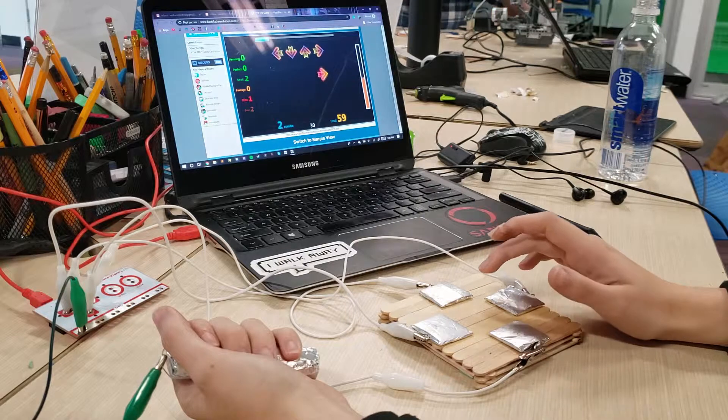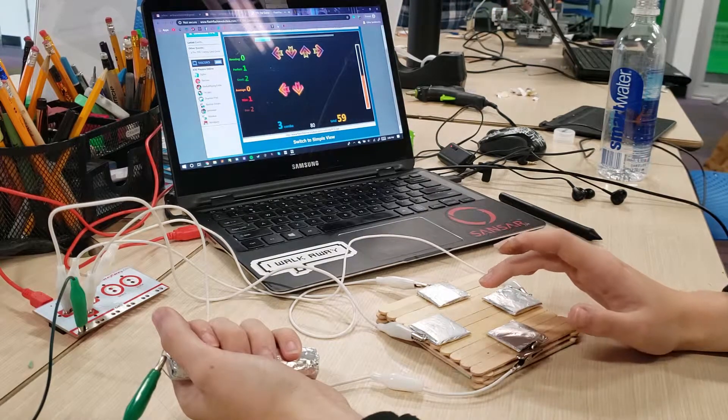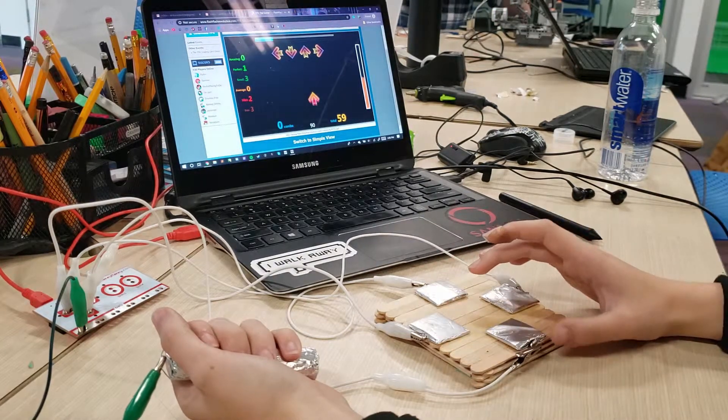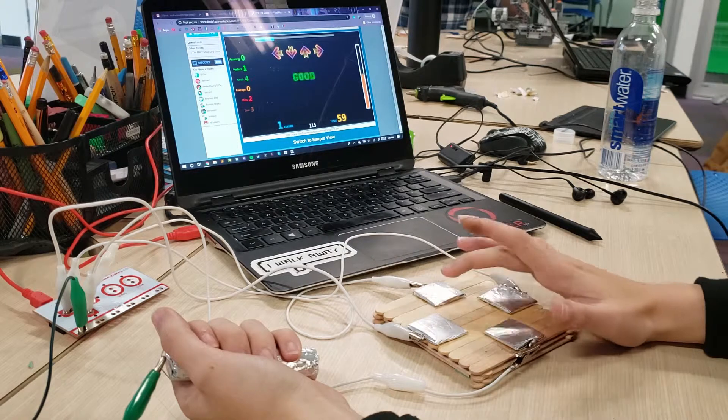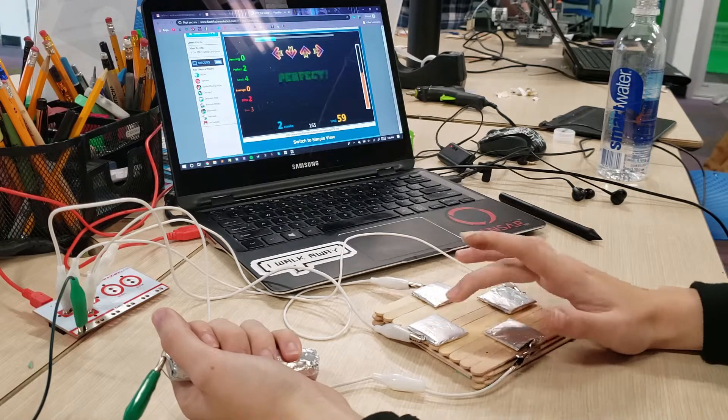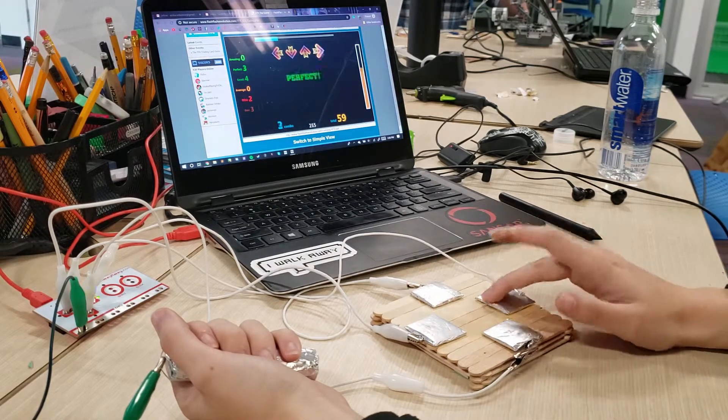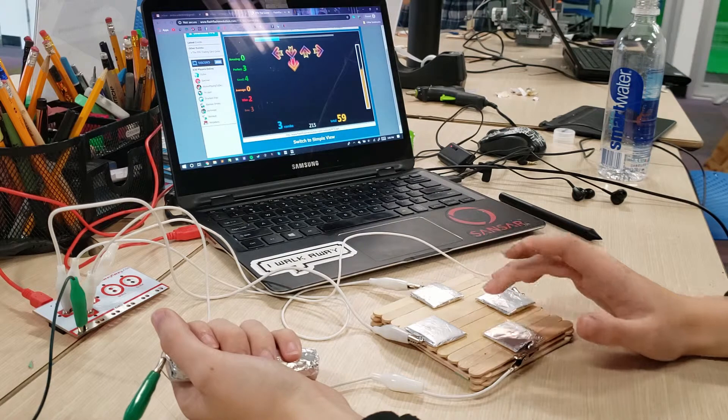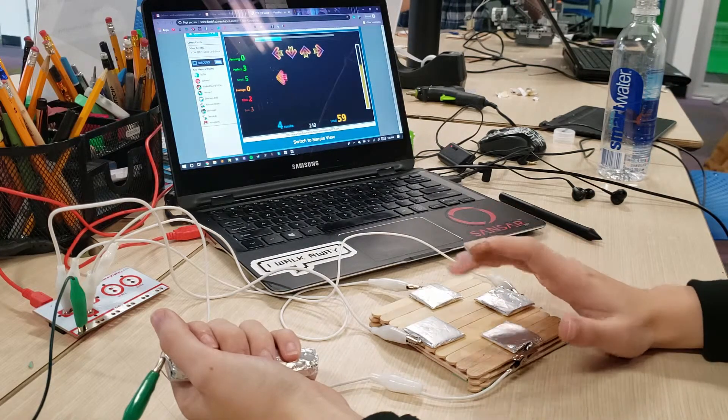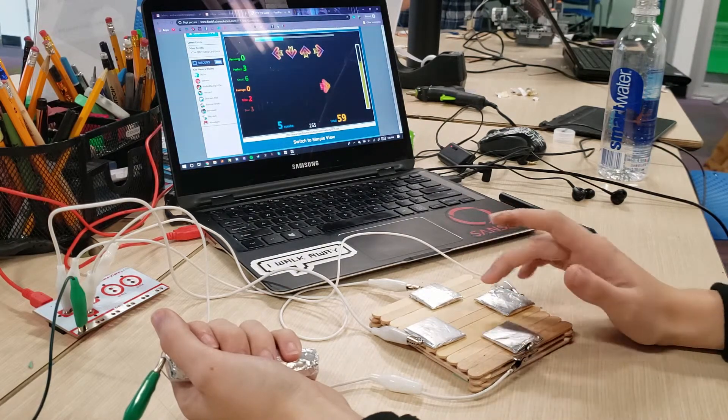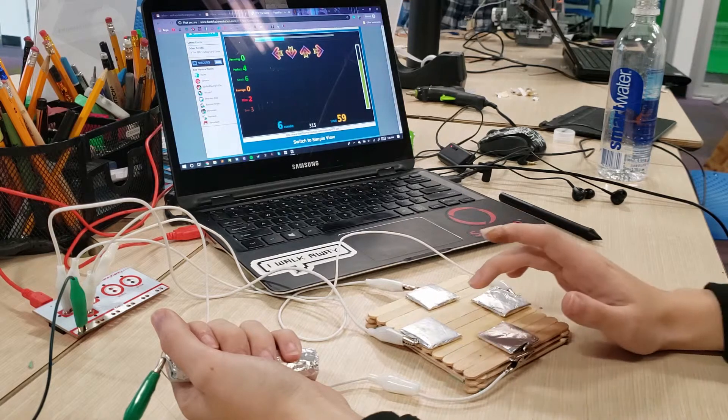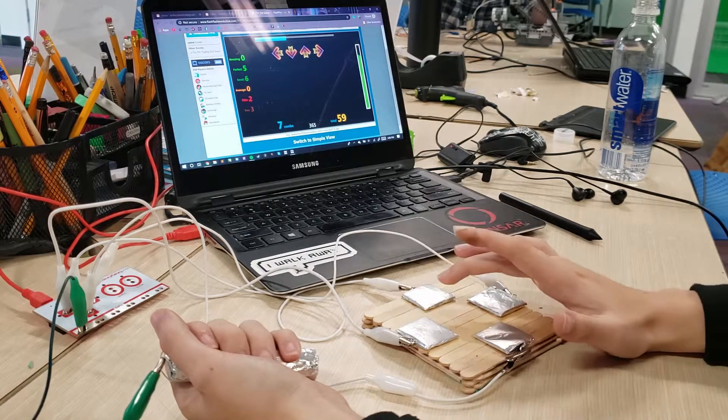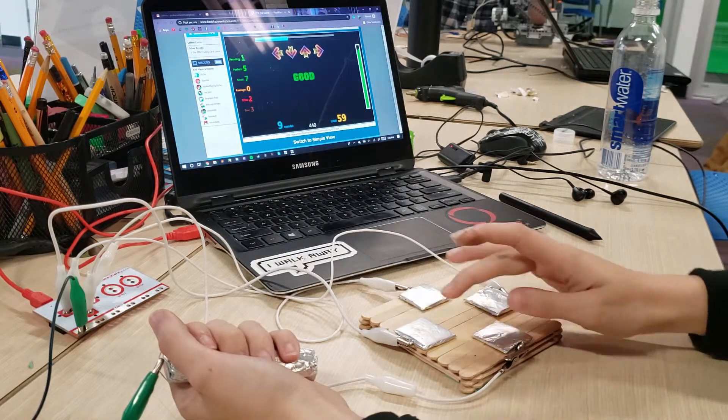What we're going to need is popsicle sticks, super glue or wood glue, a computer, a Makey Makey, five alligator clips, some cardboard, aluminum foil, wire, a soldering iron which is optional, and something to serve as a handle. We used a wooden dowel, and also clips or clamps are helpful for gluing things.